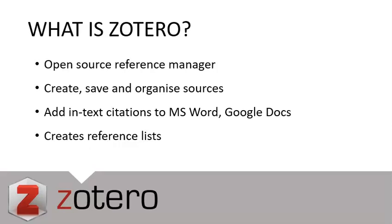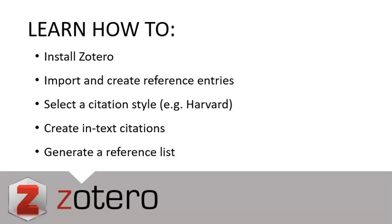You can add in-text citations to your essays using Microsoft Word, for example, or Google Docs, and you can also create reference lists and bibliographies. In this video we'll look at how to install Zotero, import a few references, and select the citation style for those references using Harvard style as an example. We're then going to create in-text citations and finally a reference list.